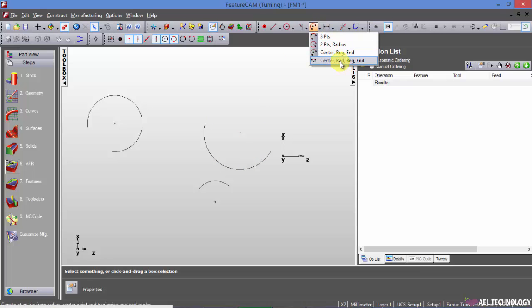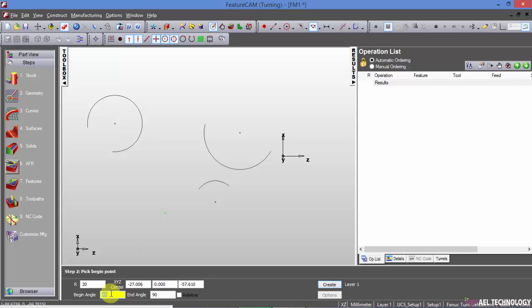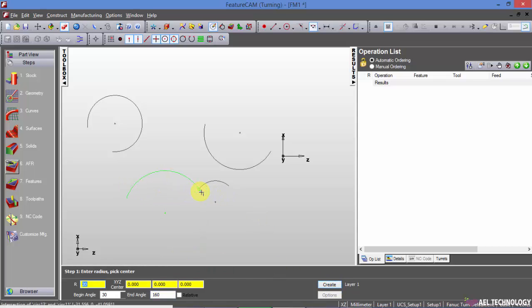Next is center, radius, beginning and end. This is using angle method that we are creating an arc. I am putting radius as 20 and this is my center point. And I am telling that beginning angle be 30 degree and end angle be 160. And when I click on create, you will get this arc. This will be 30 degree and the angle of this arc is 160 minus 30.